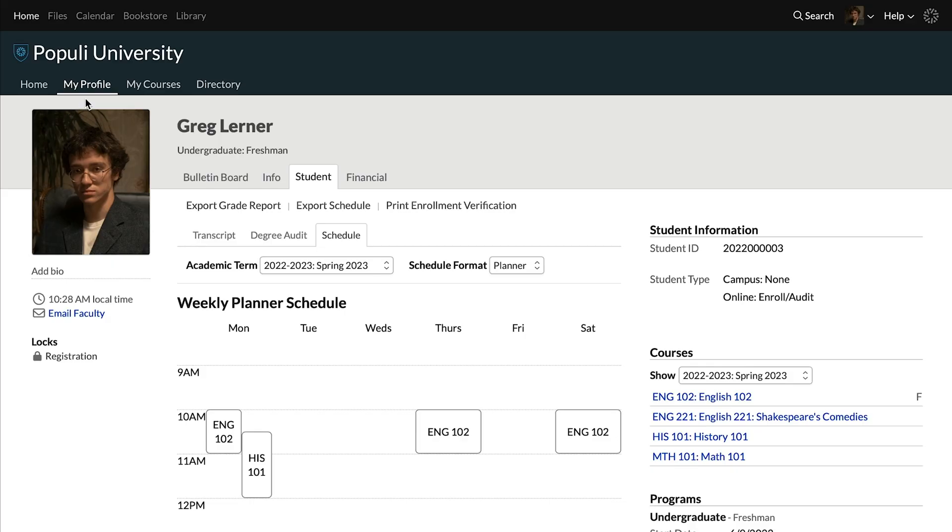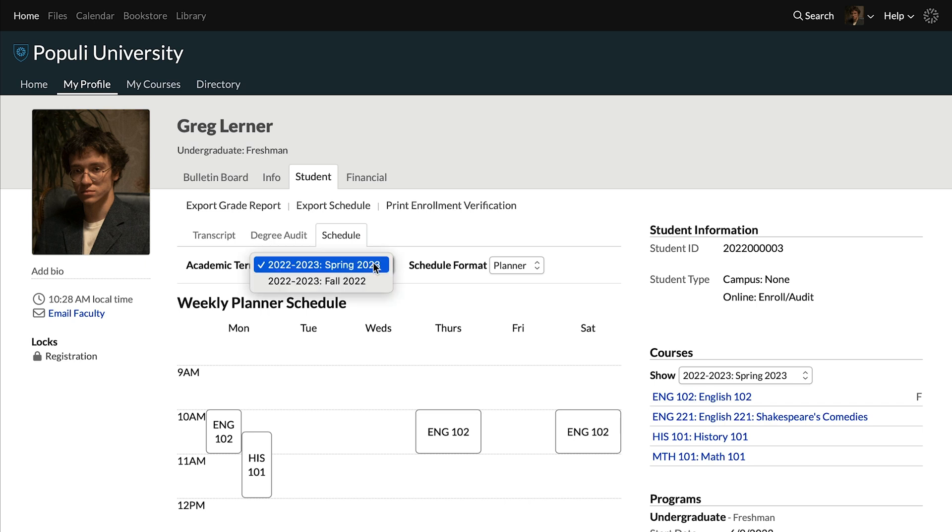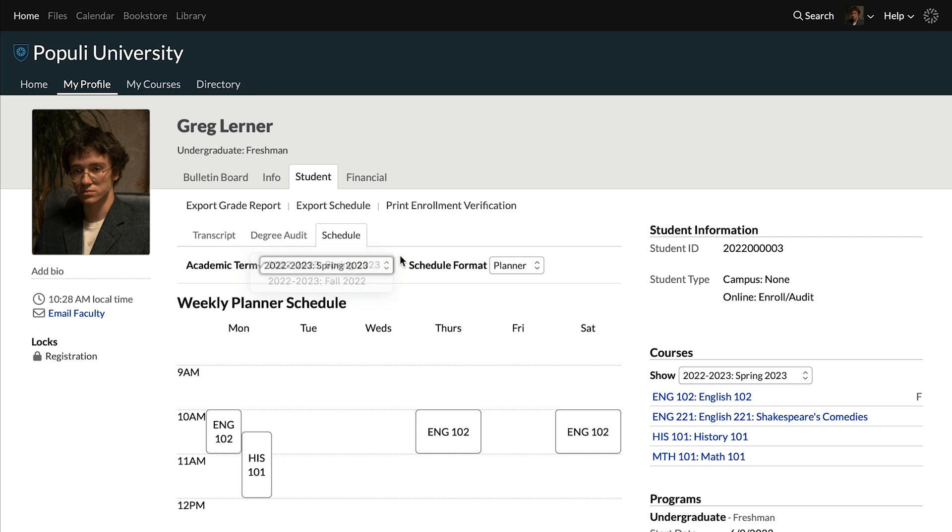Students, you'll click on my profile, then into the student tab, and then into schedule. You have this academic term drop-down. It'll default to the current term if you're enrolled in the current term, but you can select any other term listed there as well.